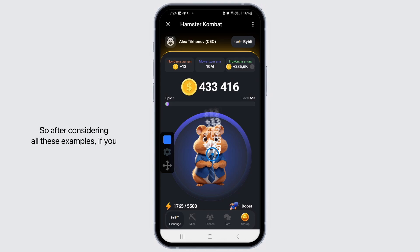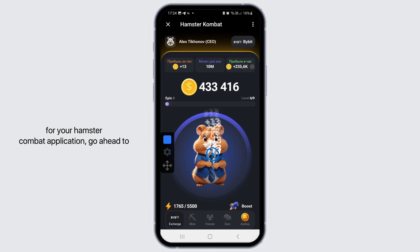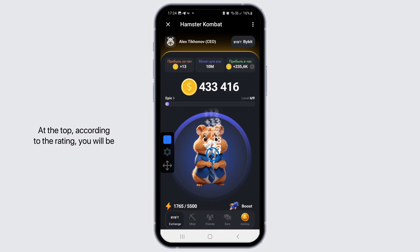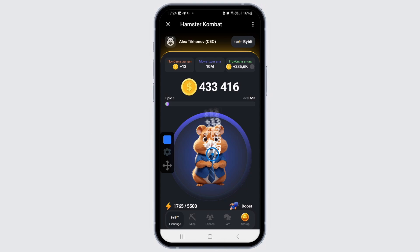So after considering all these risks, if you think it is still safe to use an auto clicker for your Hamster Combat application, go to the Google Play Store and type 'auto clicker' at the top. According to the rating, you will be able to download the application. That's how easily you can use an auto clicker for Hamster Combat.